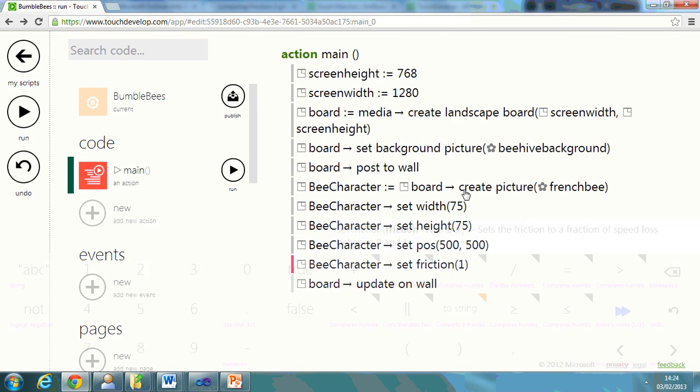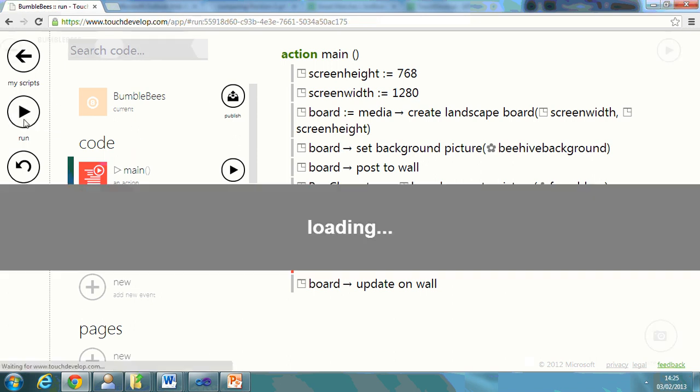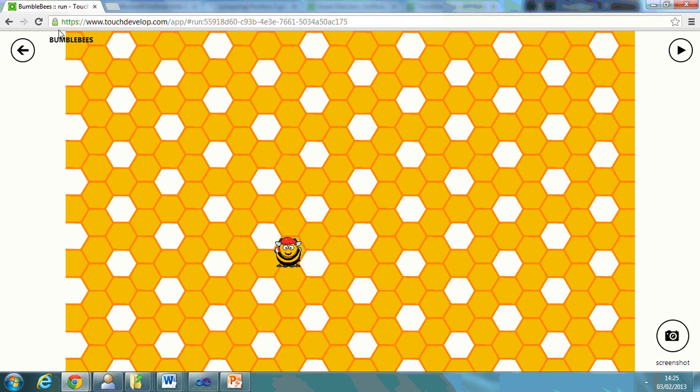So I'm just going to see what it allows to do is actually move the character about. And this friction will help us with the sensitivity of that. So I can't do anything with him at the moment. But you can see there we've now added a character.